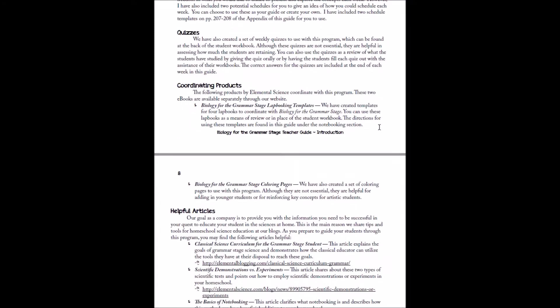And then a little bit more about lap books and coloring pages that also go along. Lap books are great options if your kids find that the student workbook is too much white space and they like to do something a little bit smaller or a little bit more creative. And then coloring pages are great if you want to add in your younger students. If they're like, mommy, mommy, please, can I have my own notebook, but they really aren't capable of doing a full-blown workbook or lap booking templates, they can use the coloring pages.